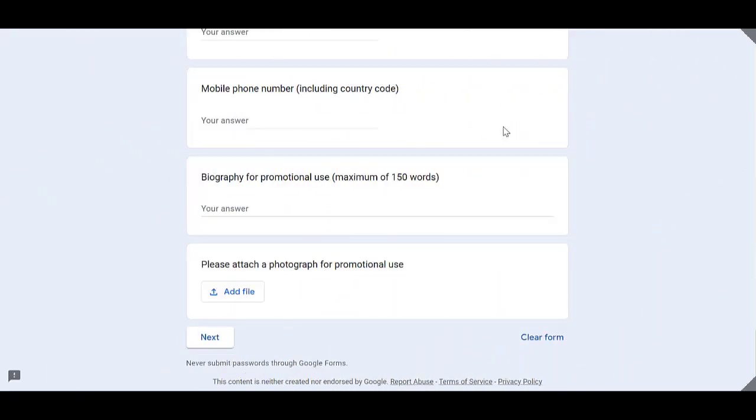Then you need to write a biography of 150 words maximum. And lastly, you have to attach a photograph for the promotional use. Once you get done filling out all these required spaces, you need to click on next.